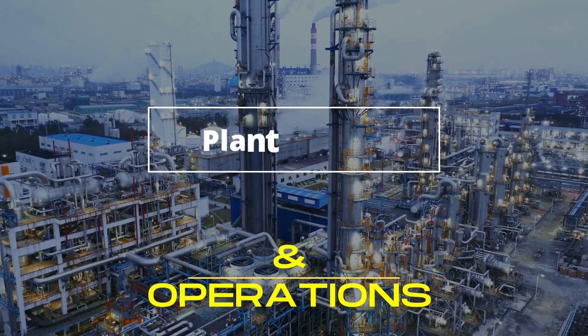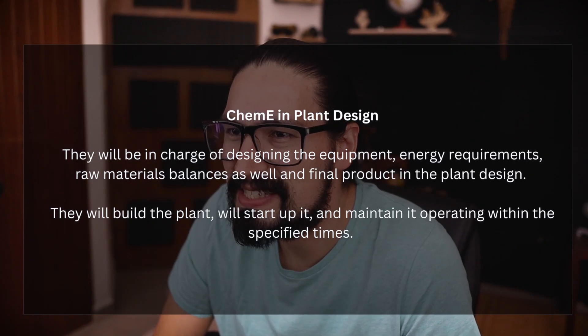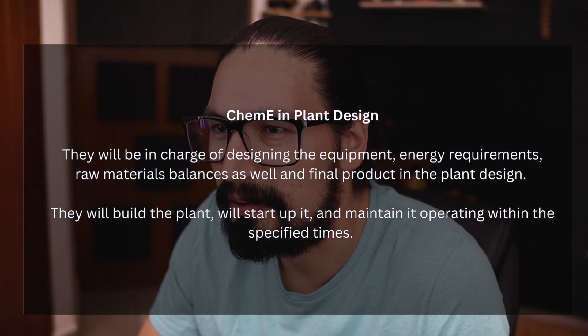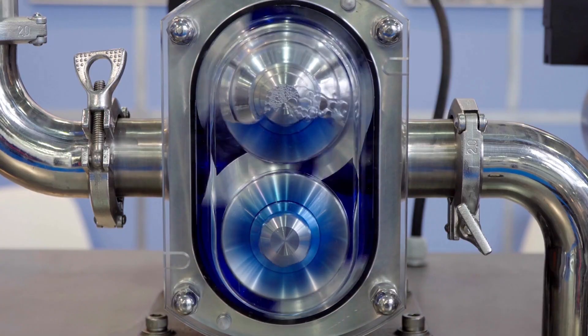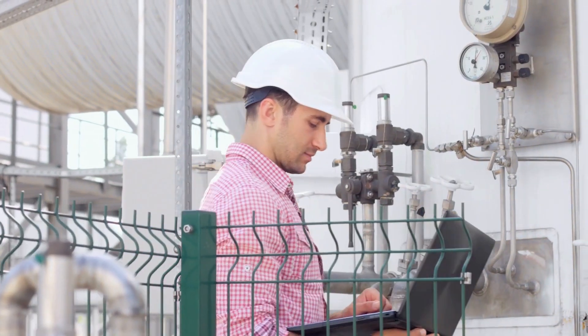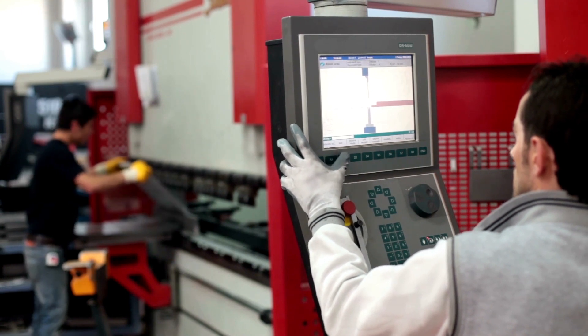Regarding plant design and operation, the chemical engineer is in charge of designing equipment, energy requirements, raw material balances, and final product flows. This is one of the most important tasks of the chemical engineer — knowing how the chemical plant works, how it was designed, how it should be operated, and being responsible for starting up, maintaining, and improving the product line.